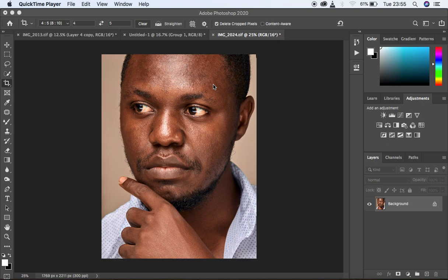That is what you have to take into consideration — the retouching shouldn't be too much. So let's retouch this image. This is my own image and it was taken during a shoot. I'm going to first of all clean up the blemishes in this image.